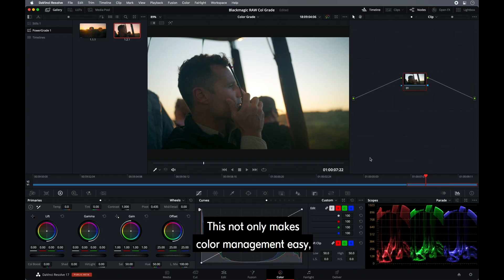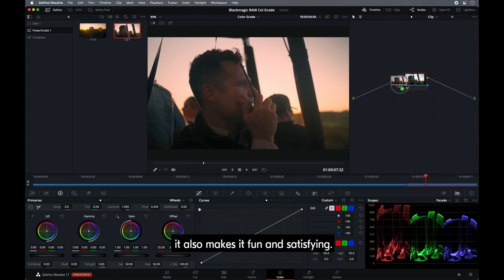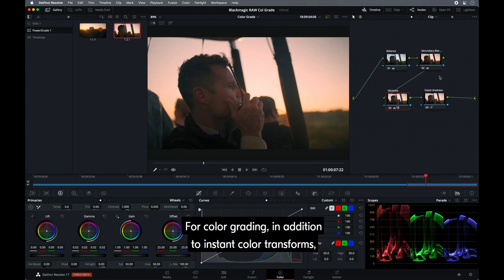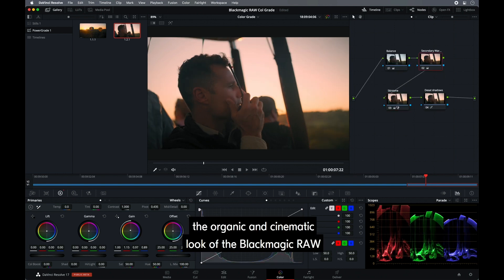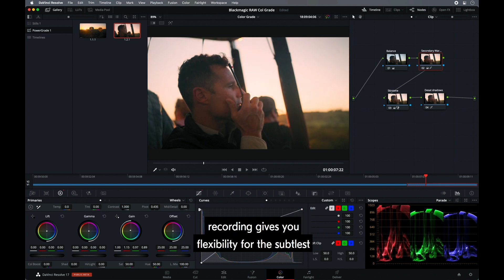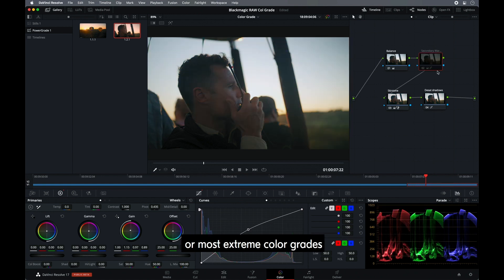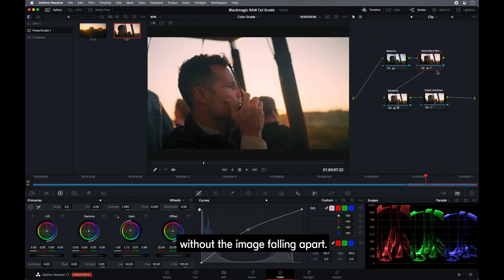This not only makes color management easy, it also makes it fun and satisfying. For color grading, in addition to instant color transforms, the organic and cinematic look of the Blackmagic RAW recording gives you flexibility for the subtlest or most extreme color grades without the image falling apart.